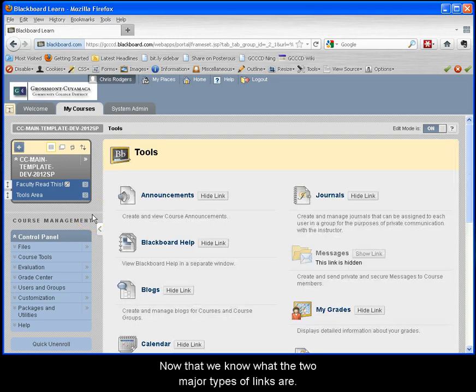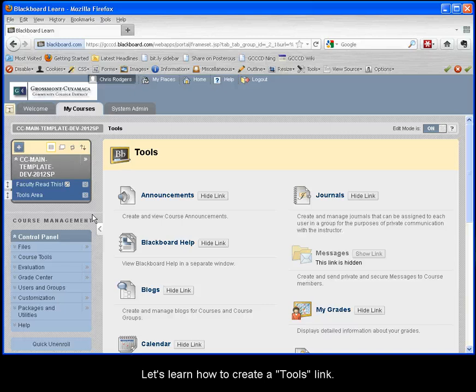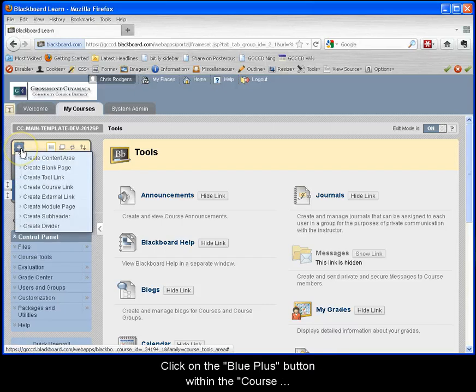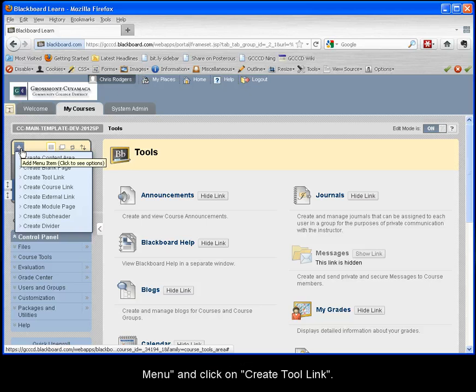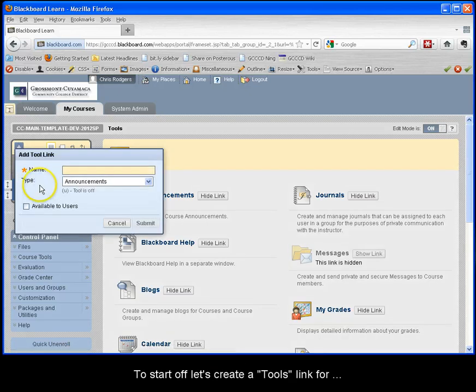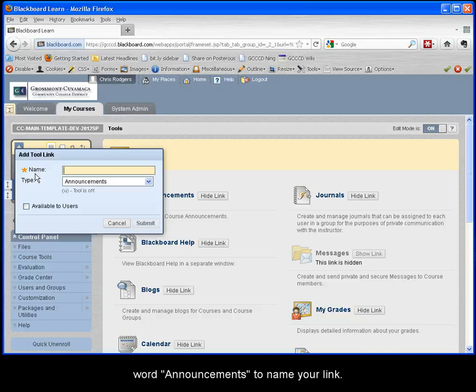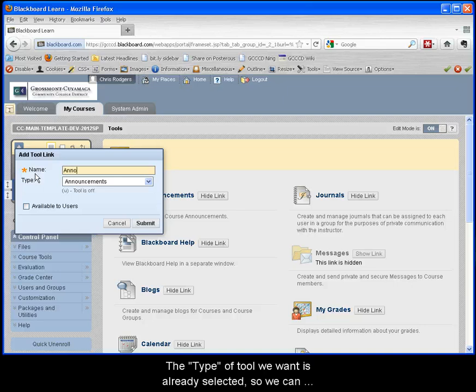Now that we know what the two major types of links are, let's learn how to create a tools link. Click on the blue plus button within the course menu and click on create tool link. To start off let's create a tools link for announcements.